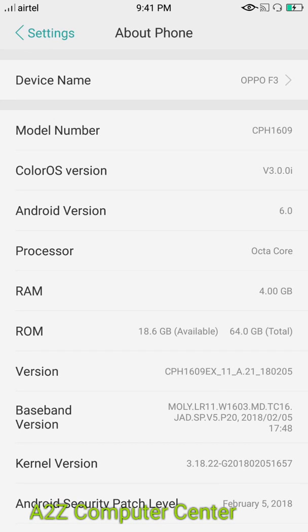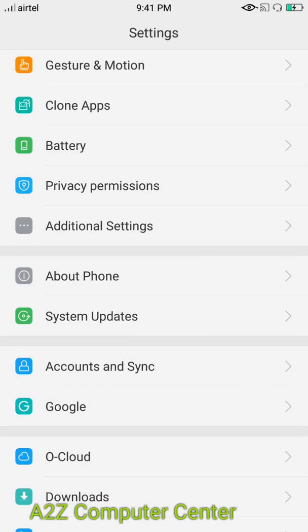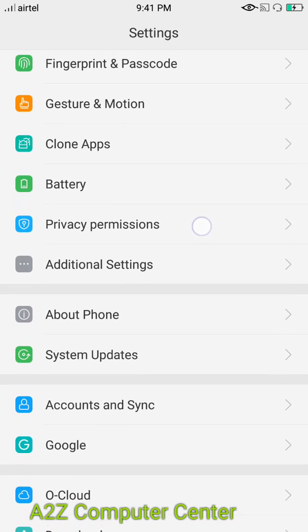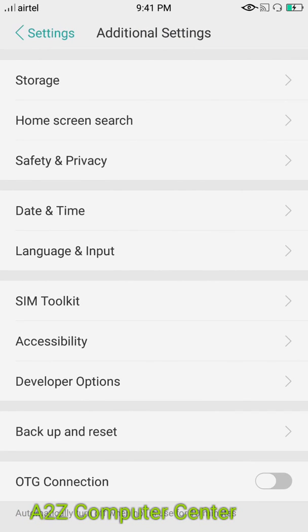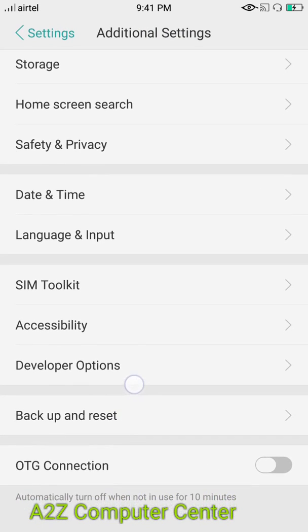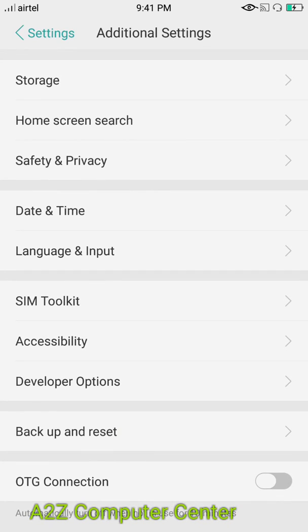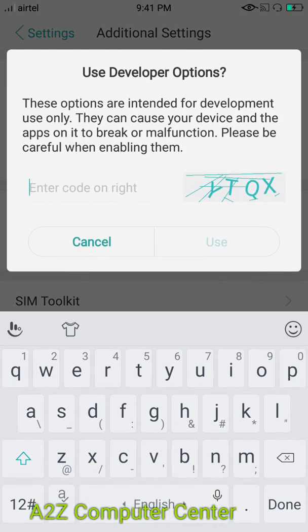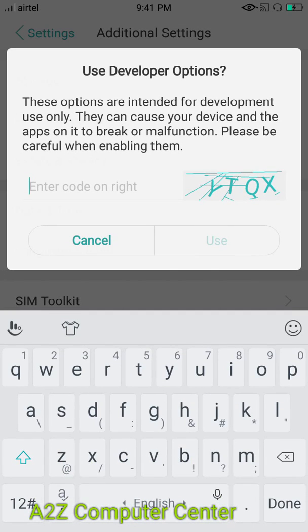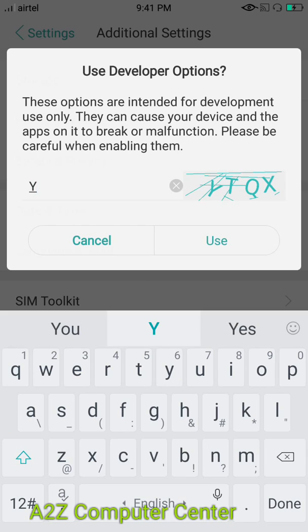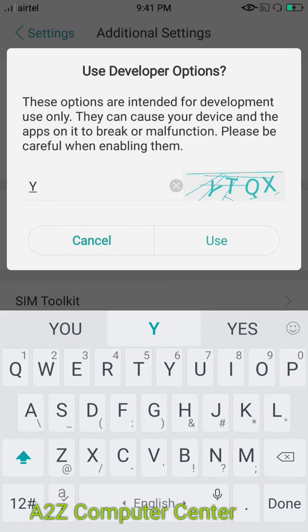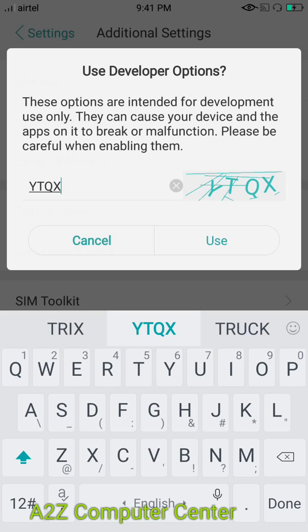After that, just go back and go to Additional Settings. In Additional Settings, you can see one option called Developer Options. As I am using an Oppo F3 handset, it will ask me for security verification. Just complete that and now you can see Developer Options is enabled.